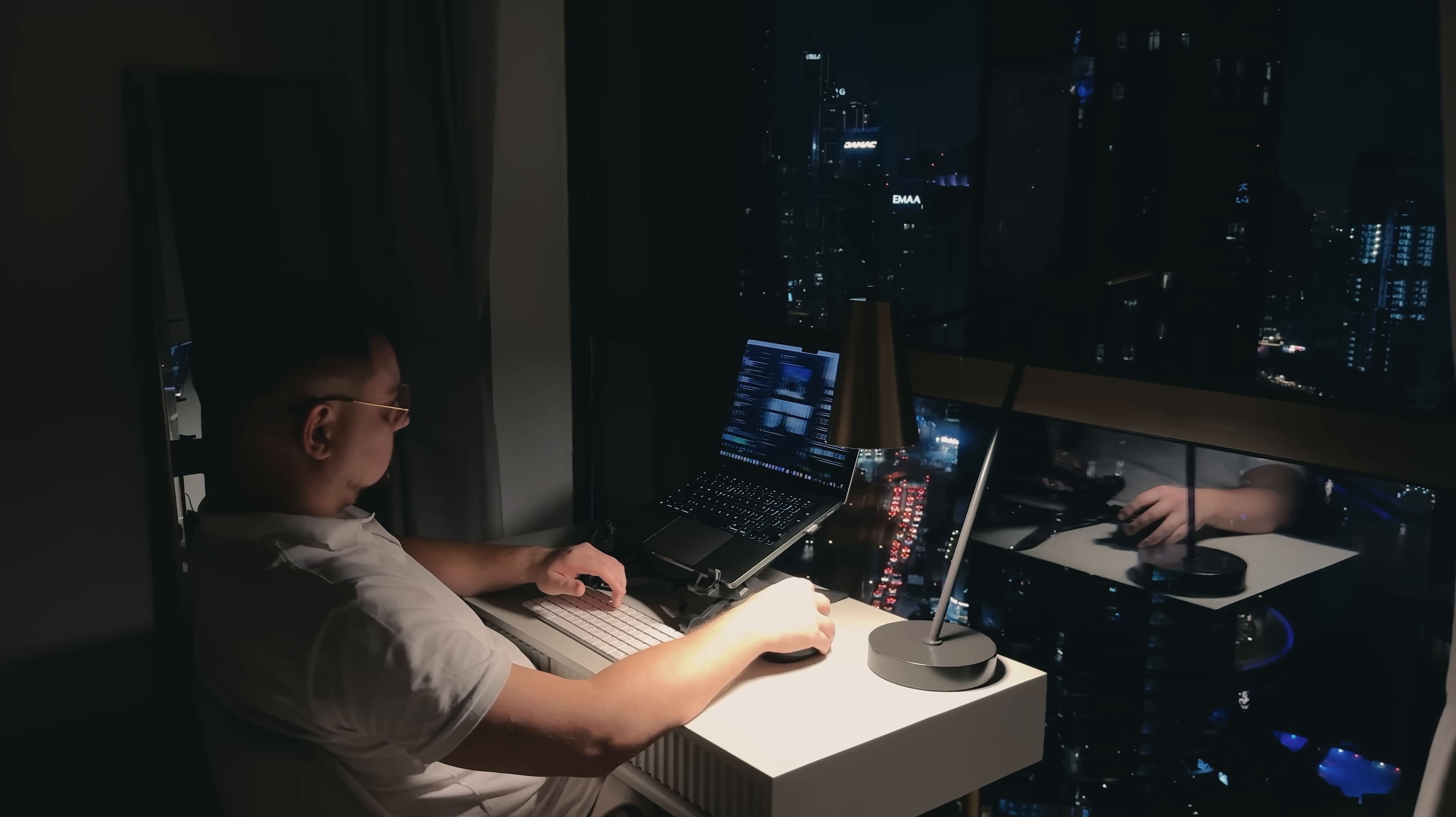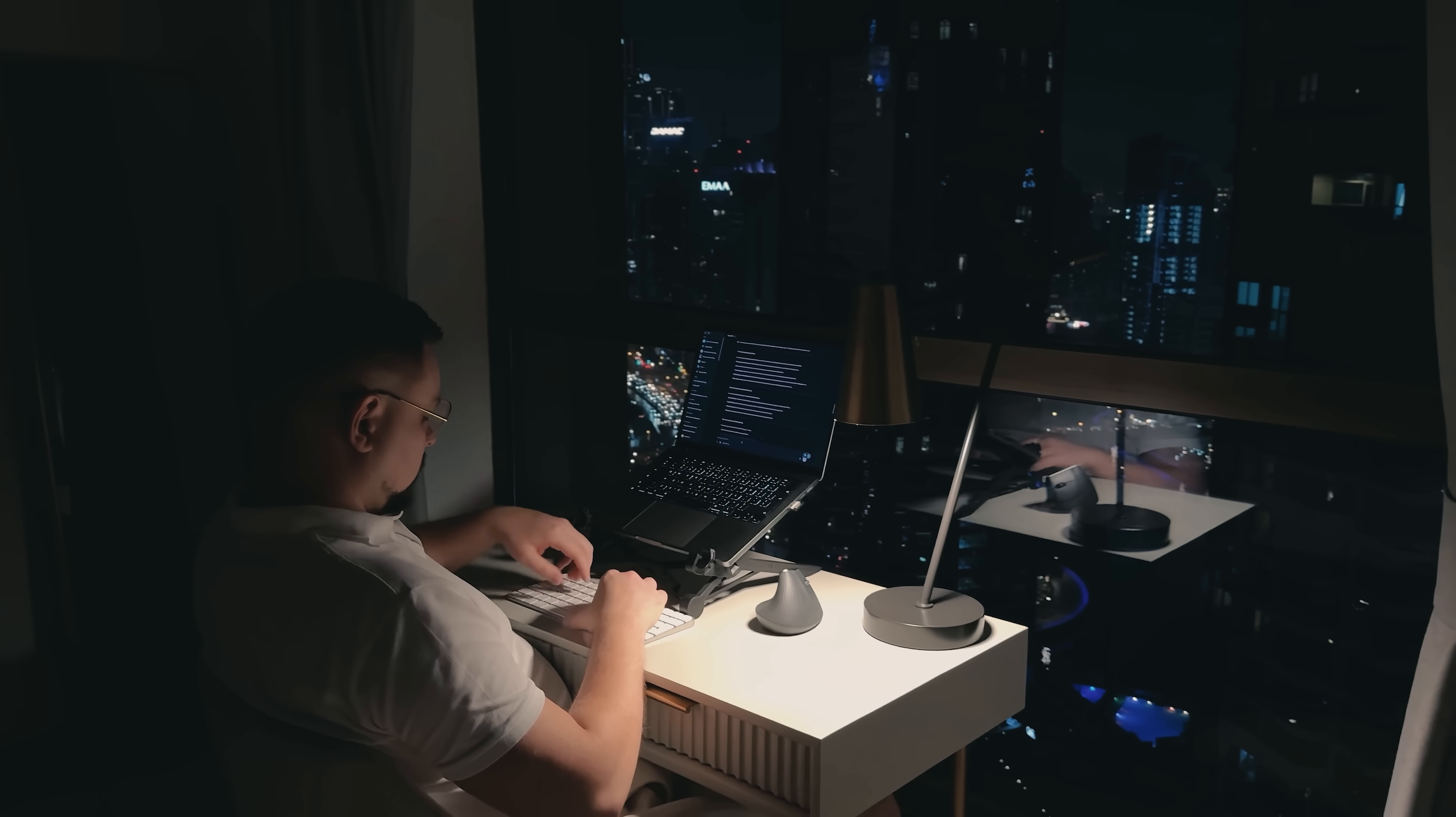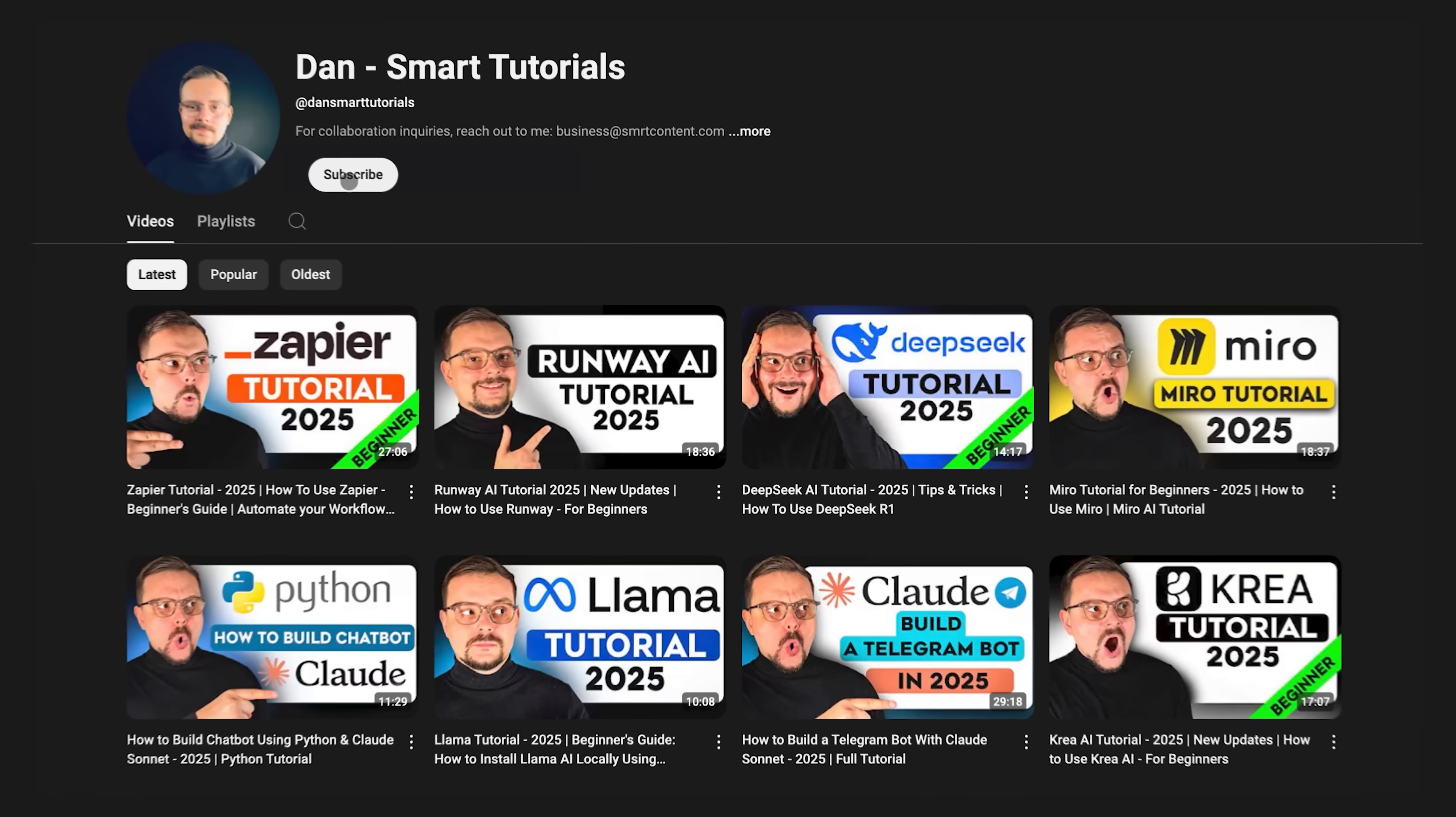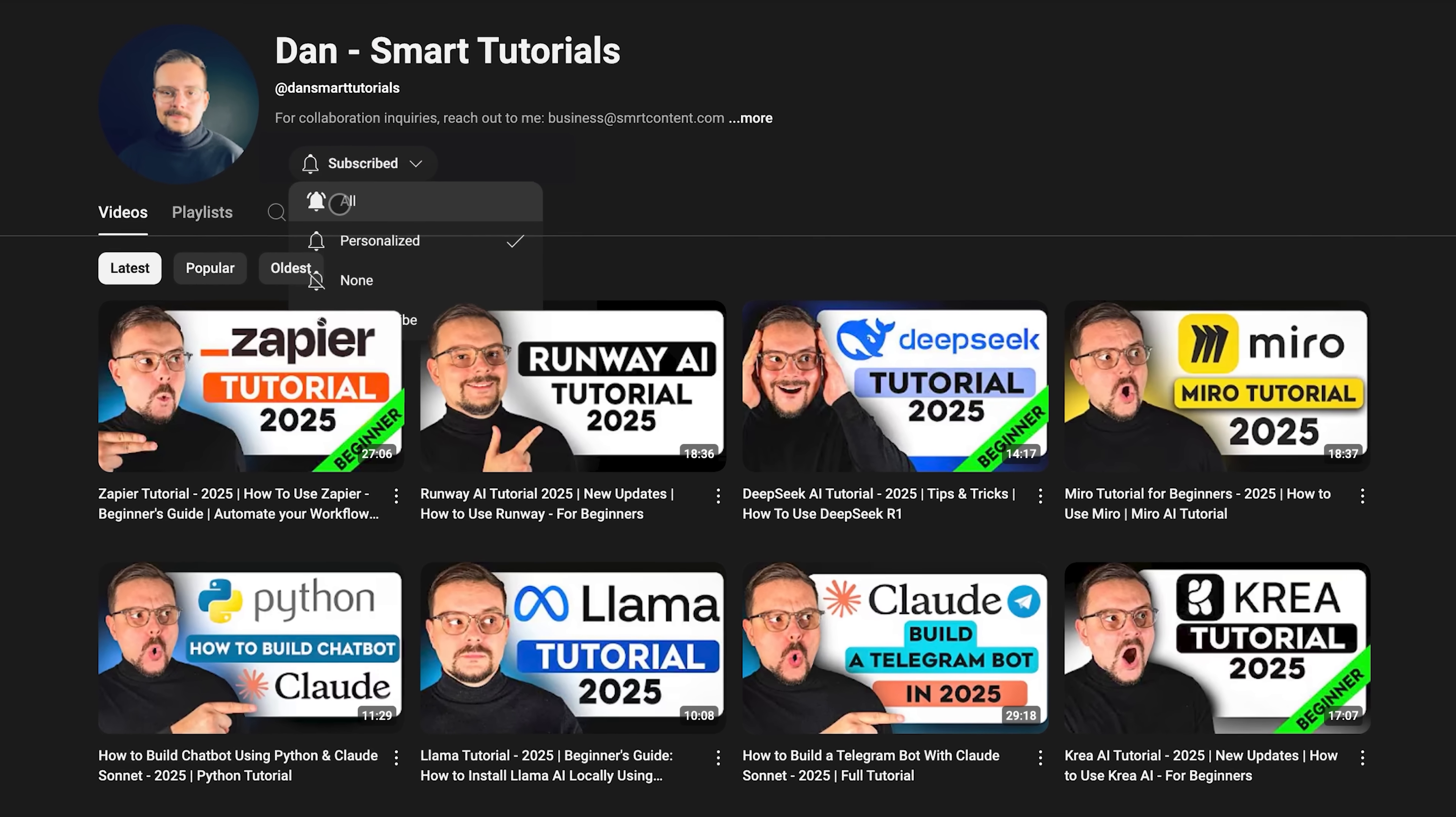If you're excited to try it out or if you've already used it and have some thoughts to share, drop a comment below. I'd love to hear your experiences. Don't forget to hit that like button if you found this video helpful and subscribe for more tutorials. Thanks for watching and till next time!